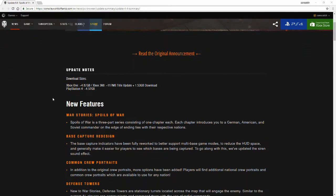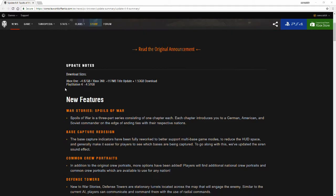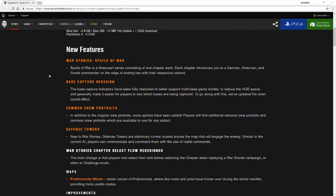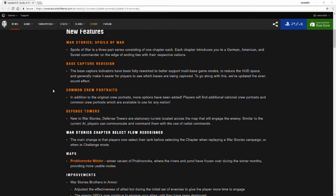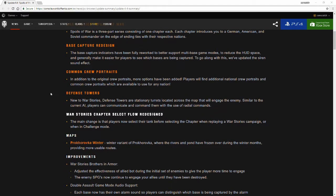Without further ado, we're going to skip through a couple of these because we've gone over the topics in different videos. New features, war stories, Spoils of War, the base capture redesign, common crew portraits, and defense towers have already been talked about in previous videos.